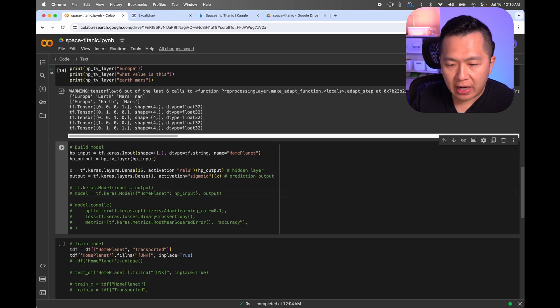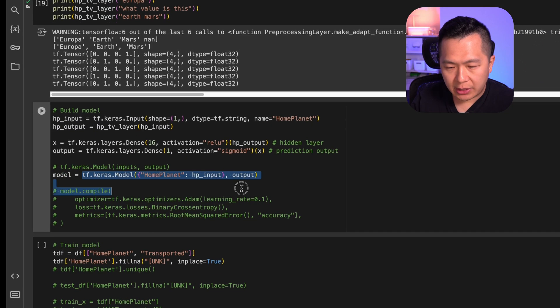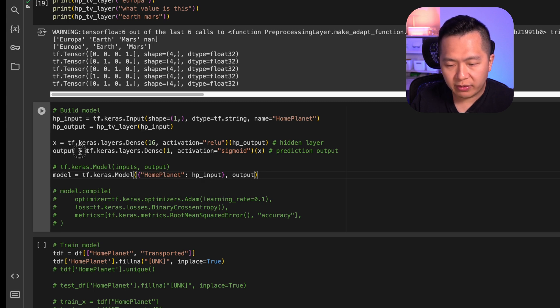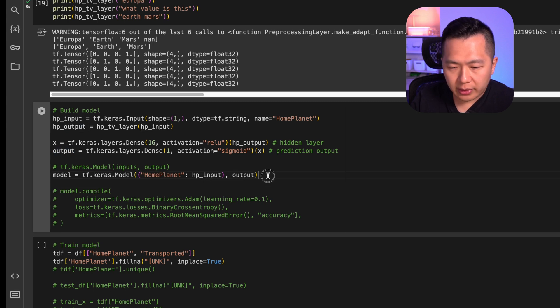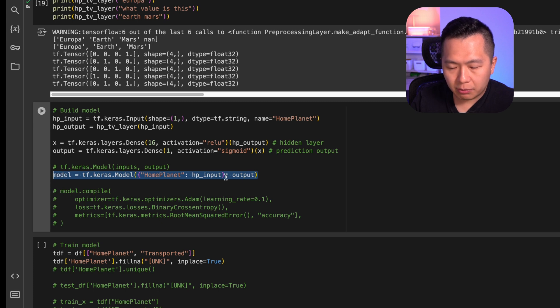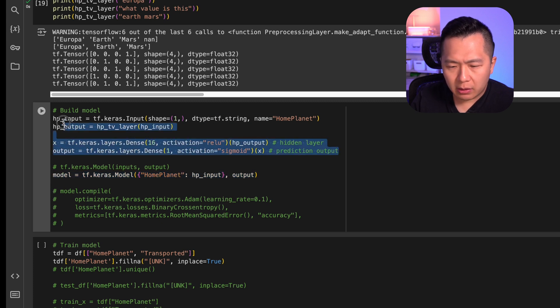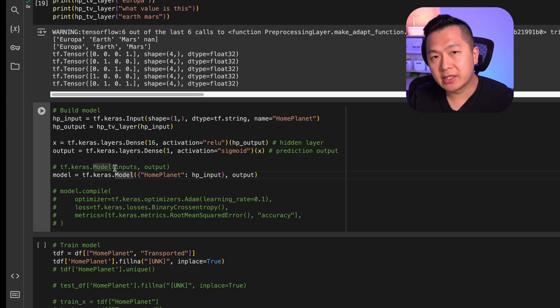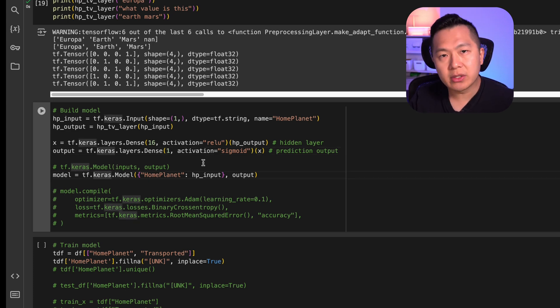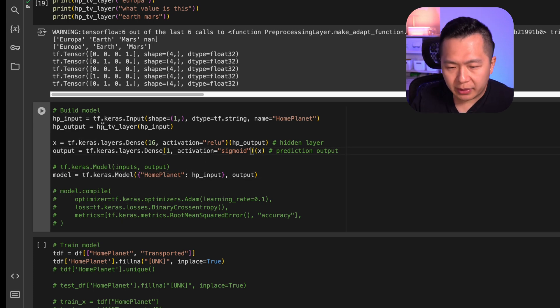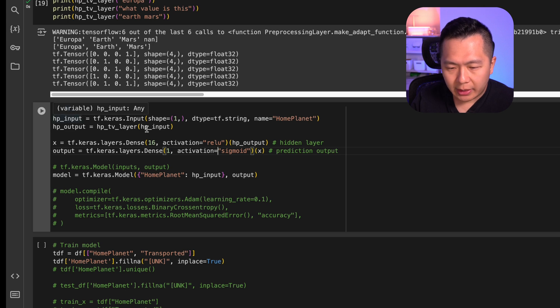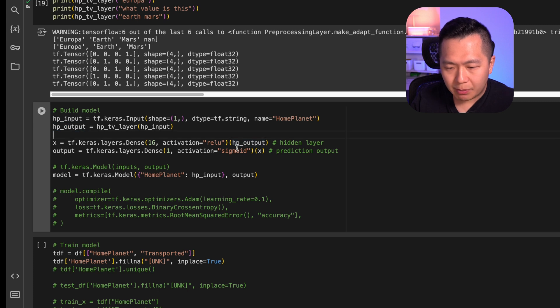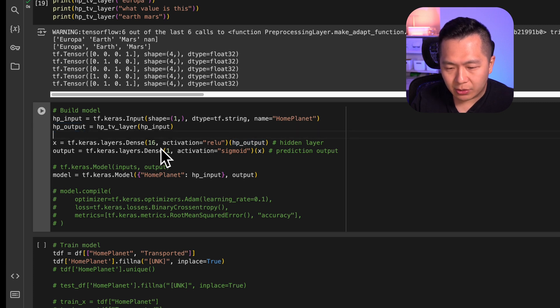And now that we have that, using this magic line, we define our input as the home planet inputs using this, and we're going to define our outputs as what we've defined here. You'll notice that this doesn't say anything about the hidden layer, but based on this model architecture, it knows that there is a hidden layer. TensorFlow does a bit of magic under the hood, and it's going to piece all this together because we've piped in our home planet input into this layer, which gives us a home planet output, which then is piped into the hidden layer, which then is piped into the output layer.